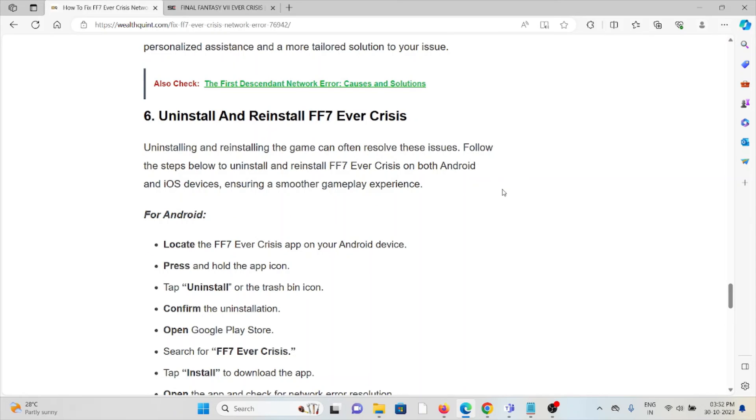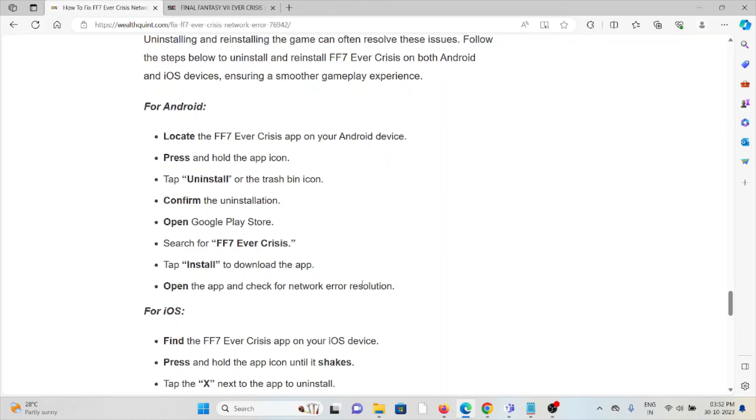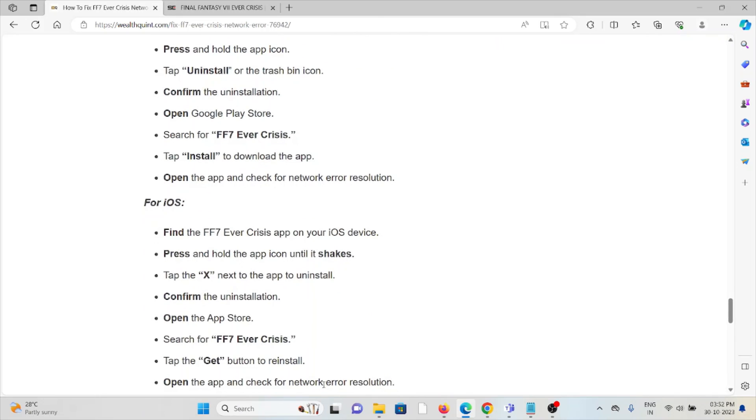The sixth method is to uninstall and reinstall FF7 Ever Crisis. A simple step you can take is to uninstall the application and then reinstall it by downloading from the official website where you previously downloaded. Once you download the application, install it on your device. Follow similar methods for Android and iOS.